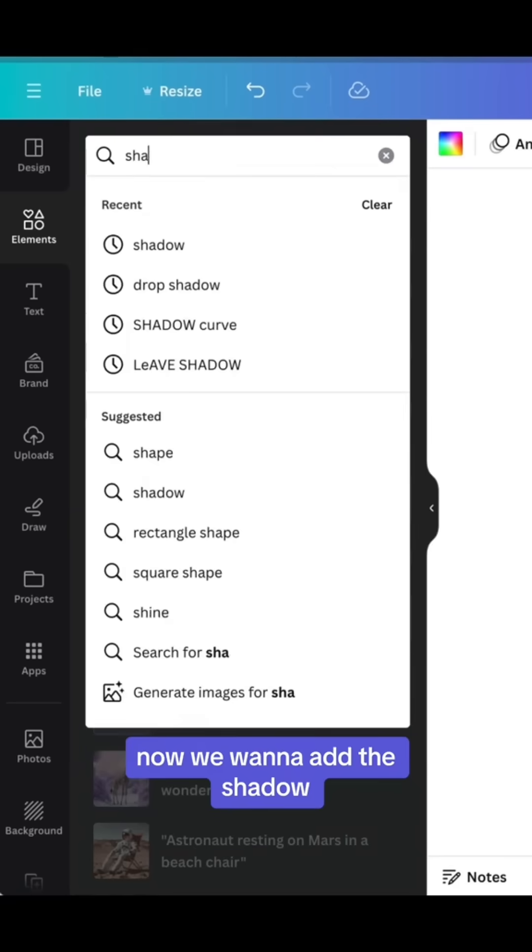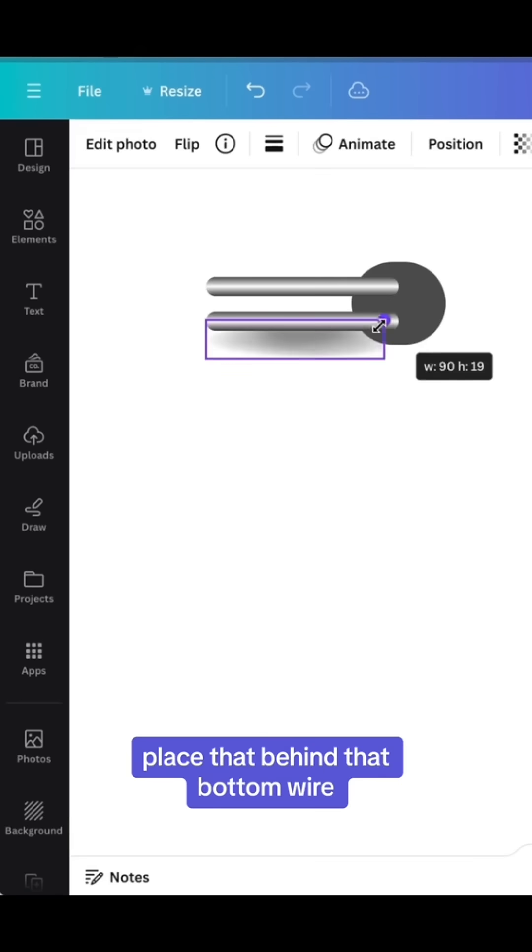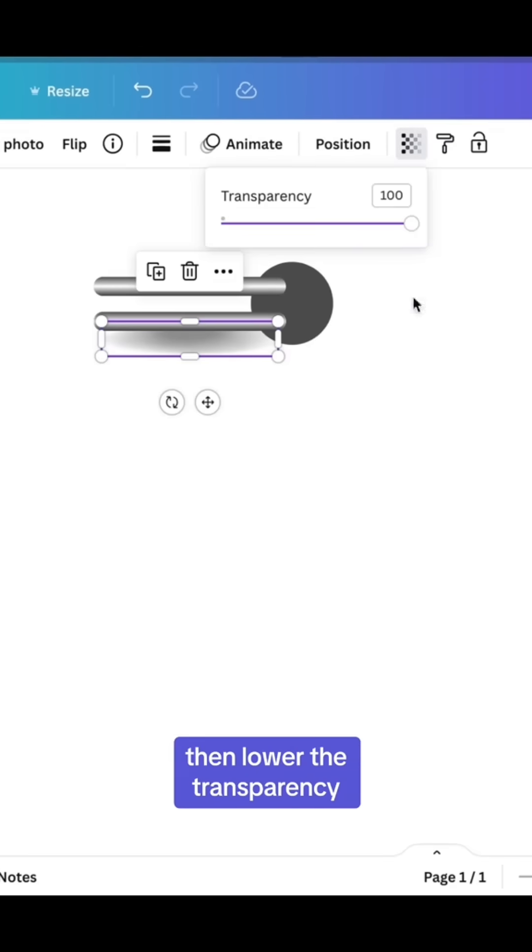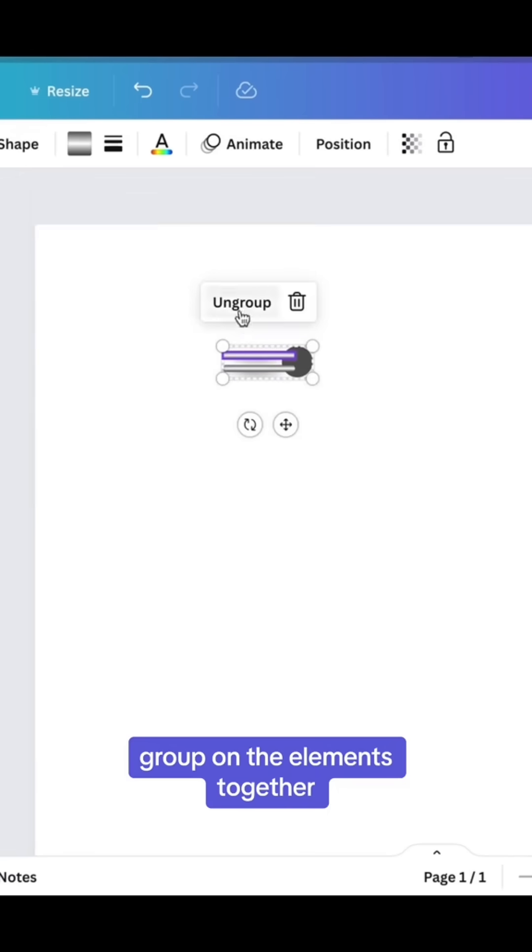Now we want to add the shadow. Do a search for shadow and find a shadow that's very rounded. Place that behind that bottom wire, then lower the transparency. Group all the elements together.